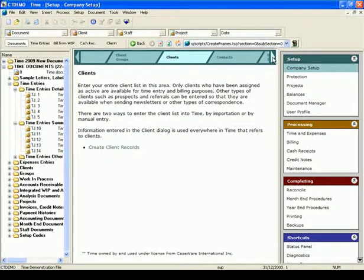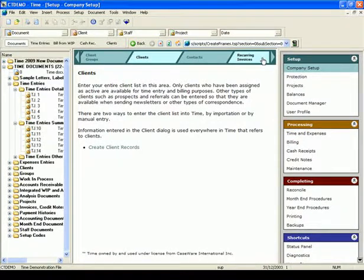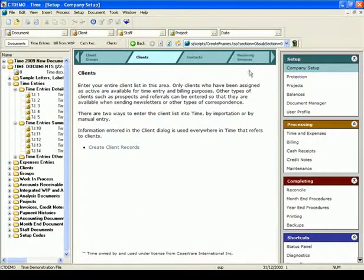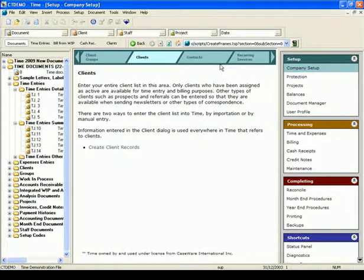You can set up your contacts and recurring invoices if needed. As you can see, the workflow takes you step-by-step to the areas you need to go to in order to set up your file properly.